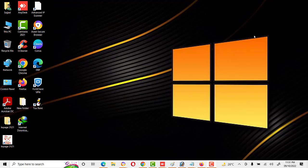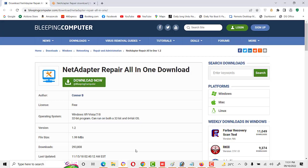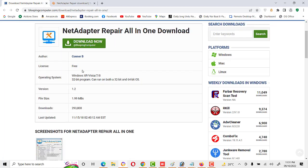First we will see its different tasks, then we will share its features. Its name is 'Net Adapter Repair All in One.' It's a free tool we can use on Windows XP, Vista, 7, 8, 10 — both 32-bit and 64-bit. It's a very small size — total size is just 2 MB. You can see here a large number of downloads; a lot of people download and use this tool.